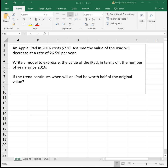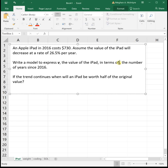This video will look at four example problems of linear and exponential functions. First example: an Apple iPad in 2016 cost $730. Assume the value of the iPad will decrease at a rate of 26.5% per year. Write a model to express the value of the iPad in terms of y, the number of years since 2016.